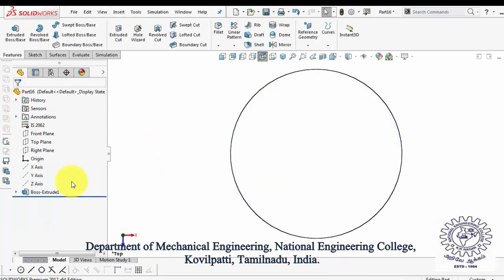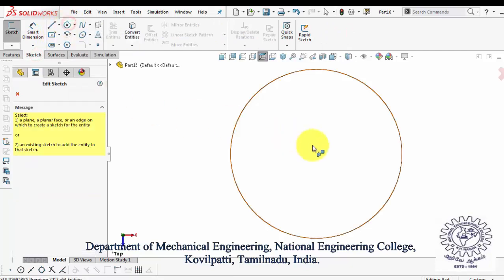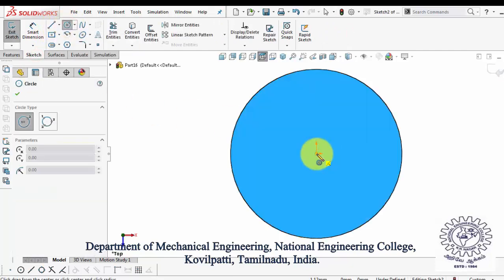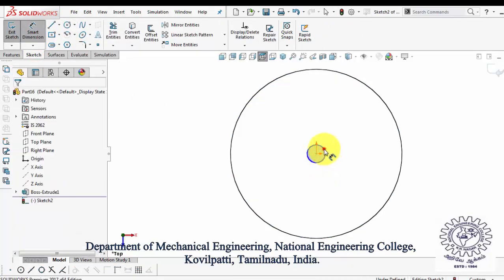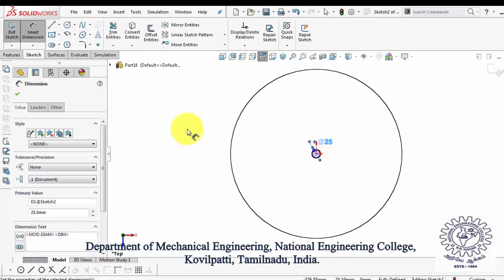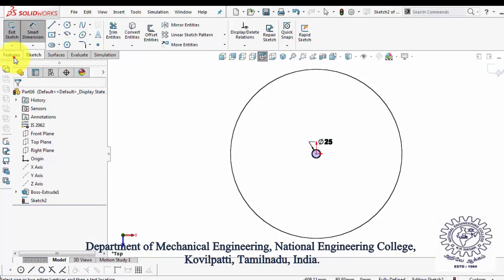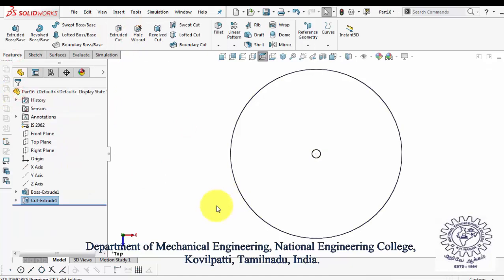Now select the face of the circle and give sketch. Again draw a circle using the circle command over the part. Now in Features, select Extrude Cut and specify the end condition.